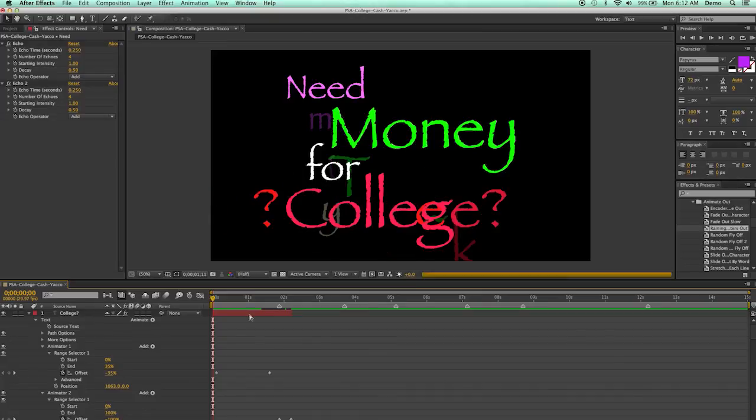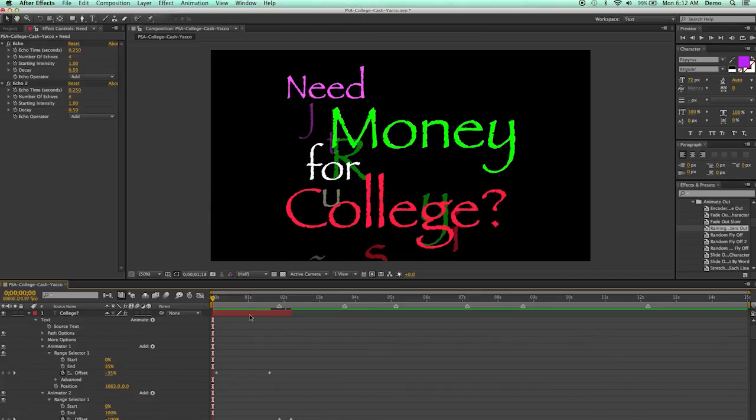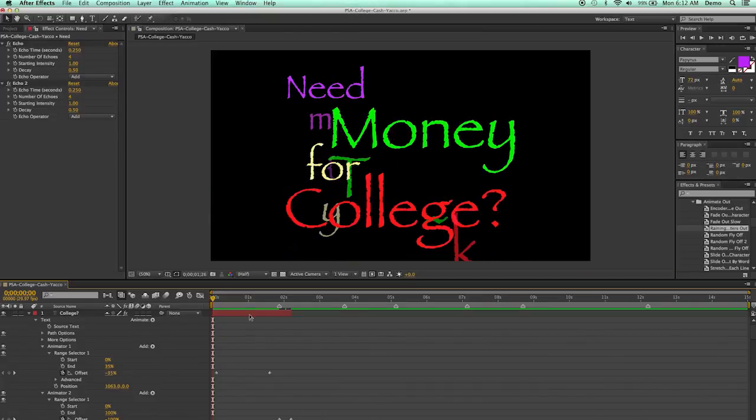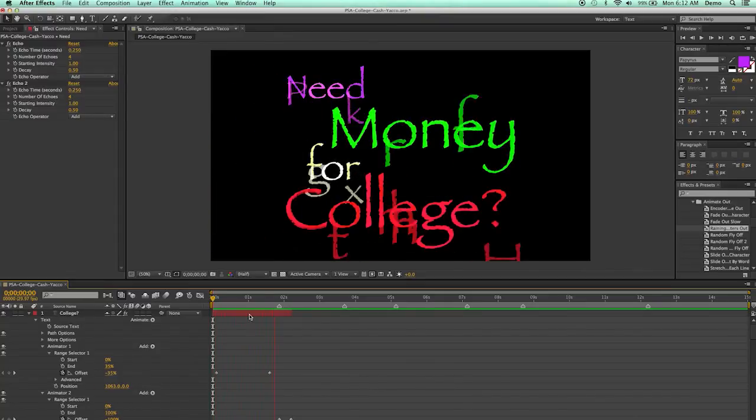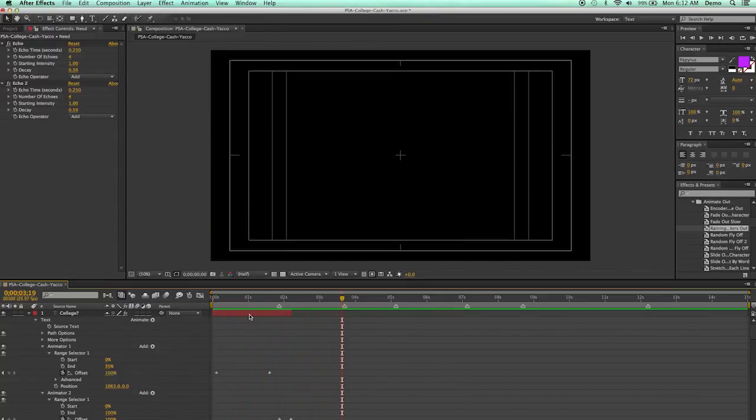And I think it's going to look kind of interesting. So first it all comes together. And then it all starts going apart. Do you need money for college? Come to the Cash for College workshop.